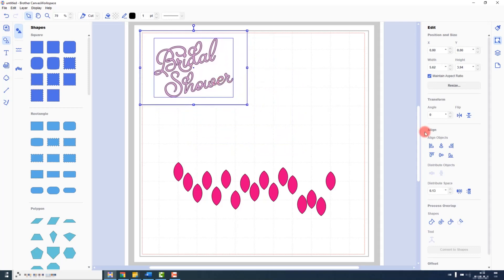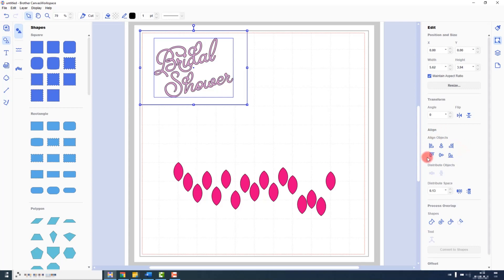Obviously you can use the others to align it left, right, or top, bottom. How and when you would use these will depend on your project, but they are all here for you to use.